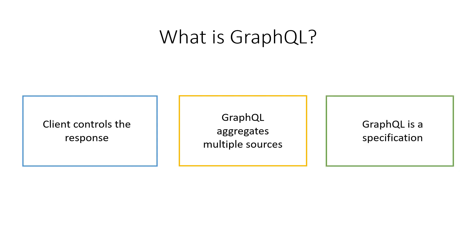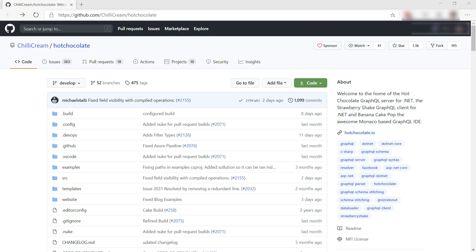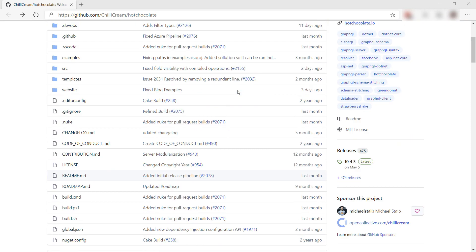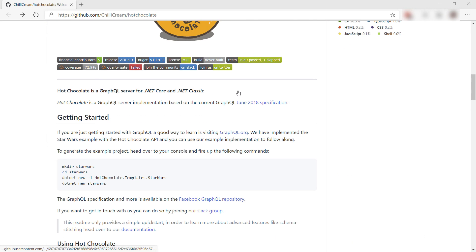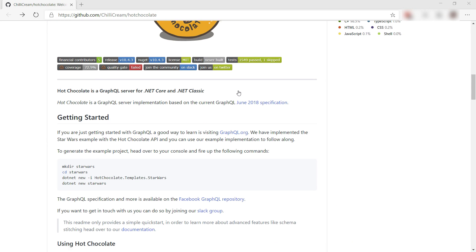GraphQL itself is not a framework or runtime that you can use. It is a specification of how to implement an API server-side and how to query it from a client application. So we will use the Hot Chocolate GraphQL libraries as the implementation. This is just one of many libraries that you can use for GraphQL.